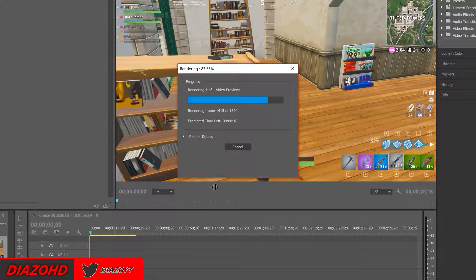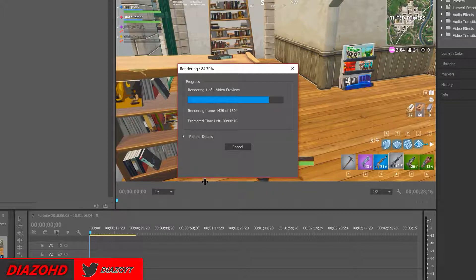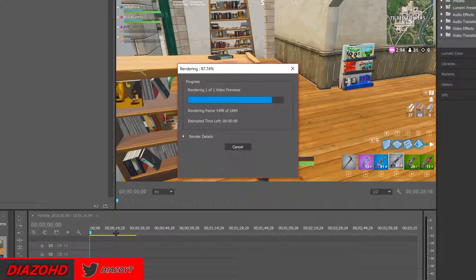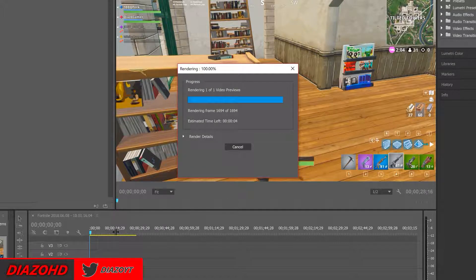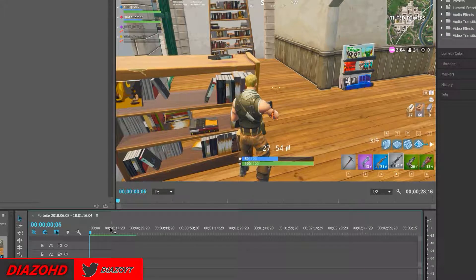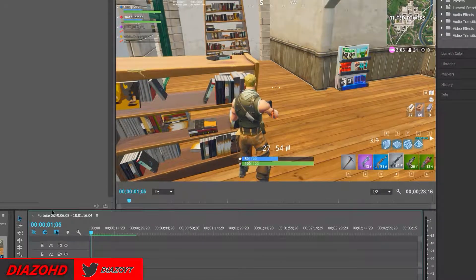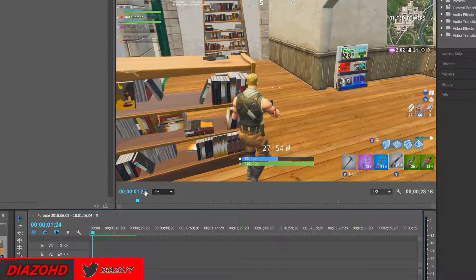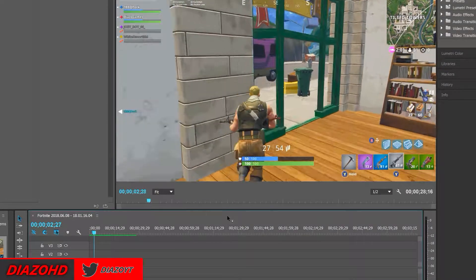As you can see, right here, there is a yellow line. That basically means it hasn't been rendered yet. If it's red, that means you're on the verge of not being able to watch it at all.